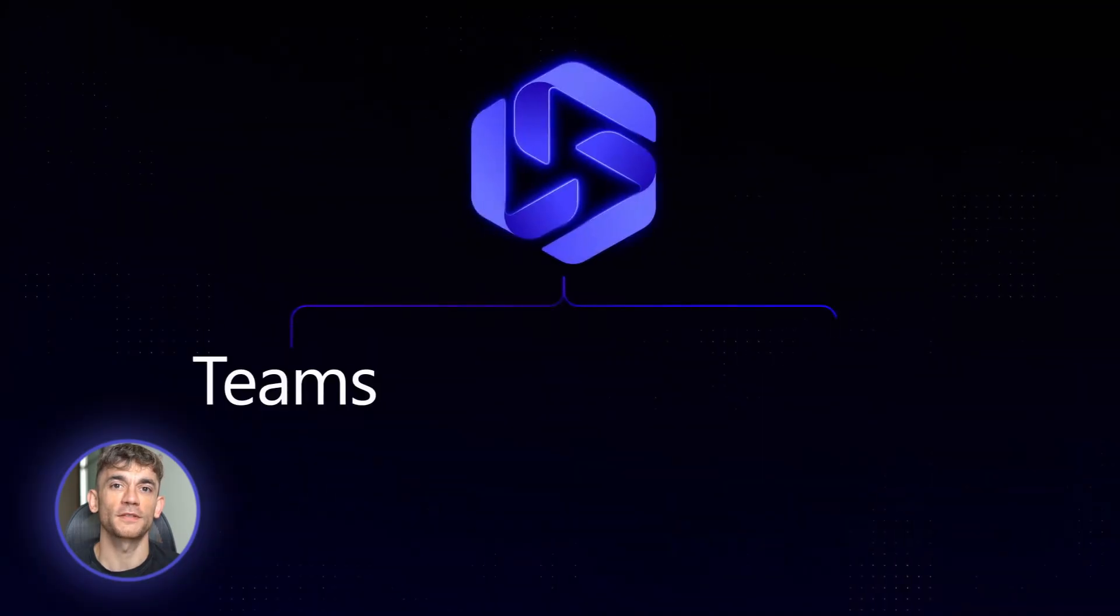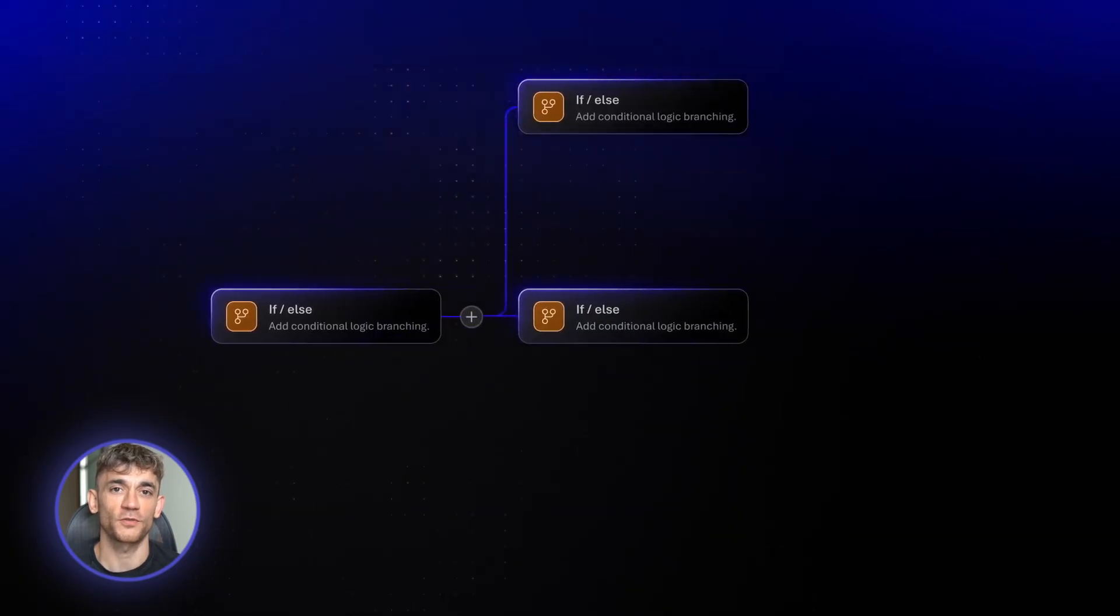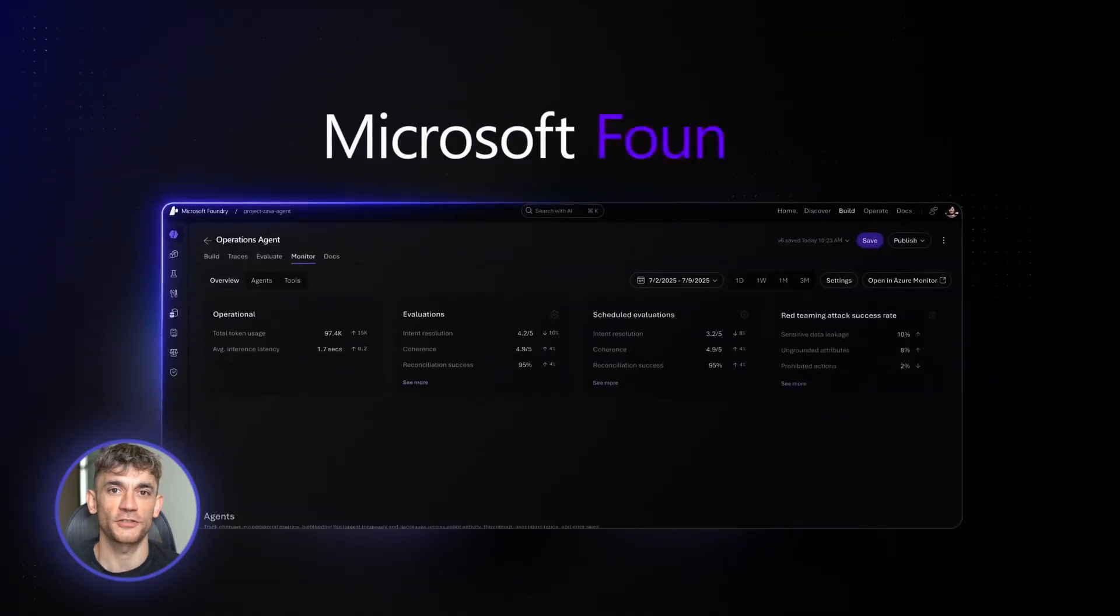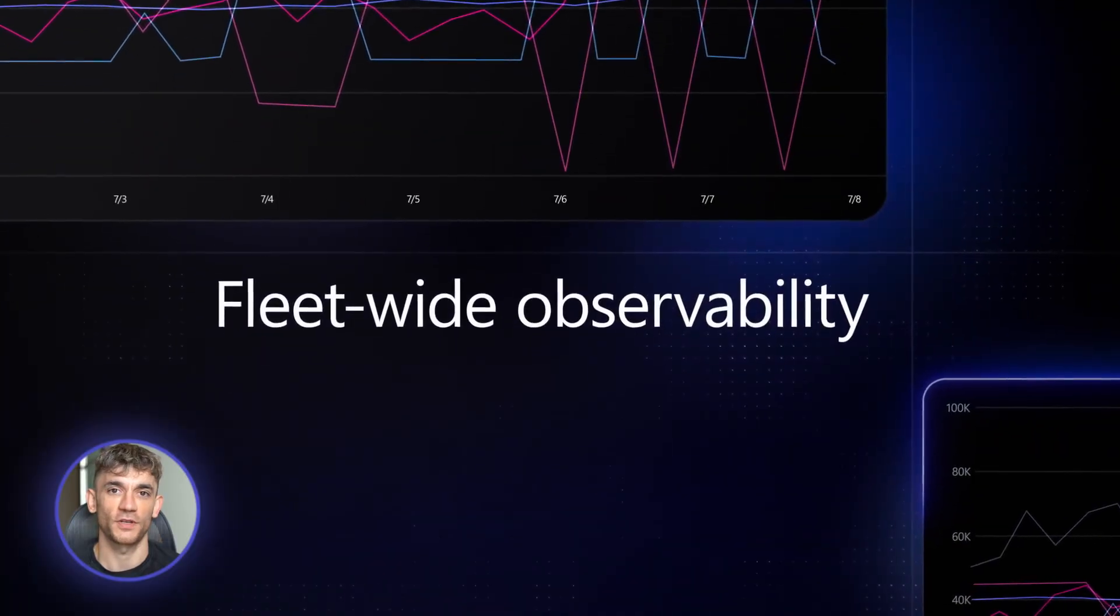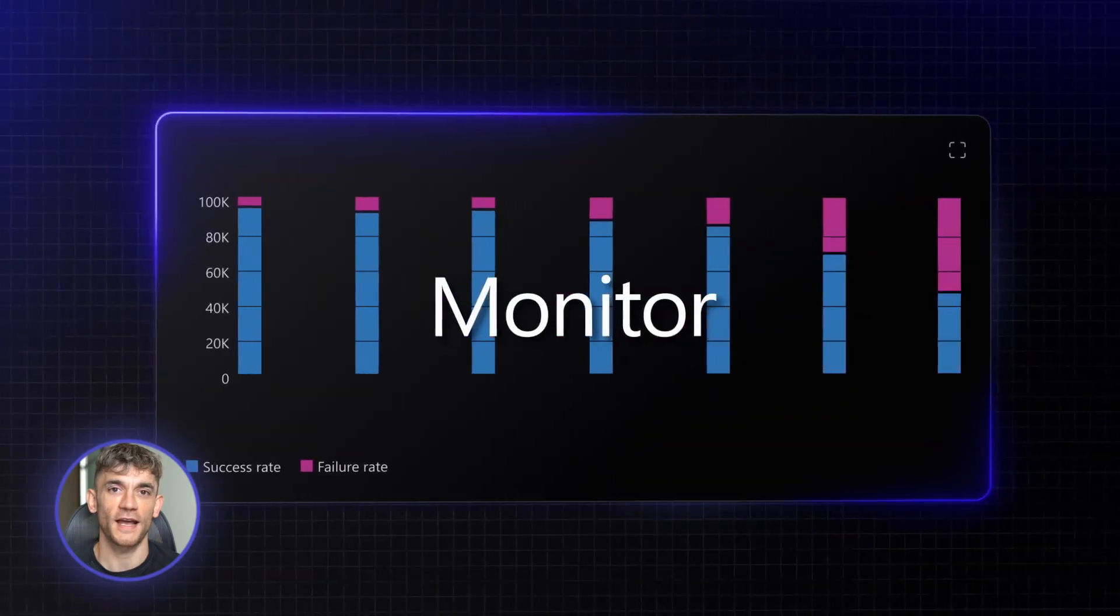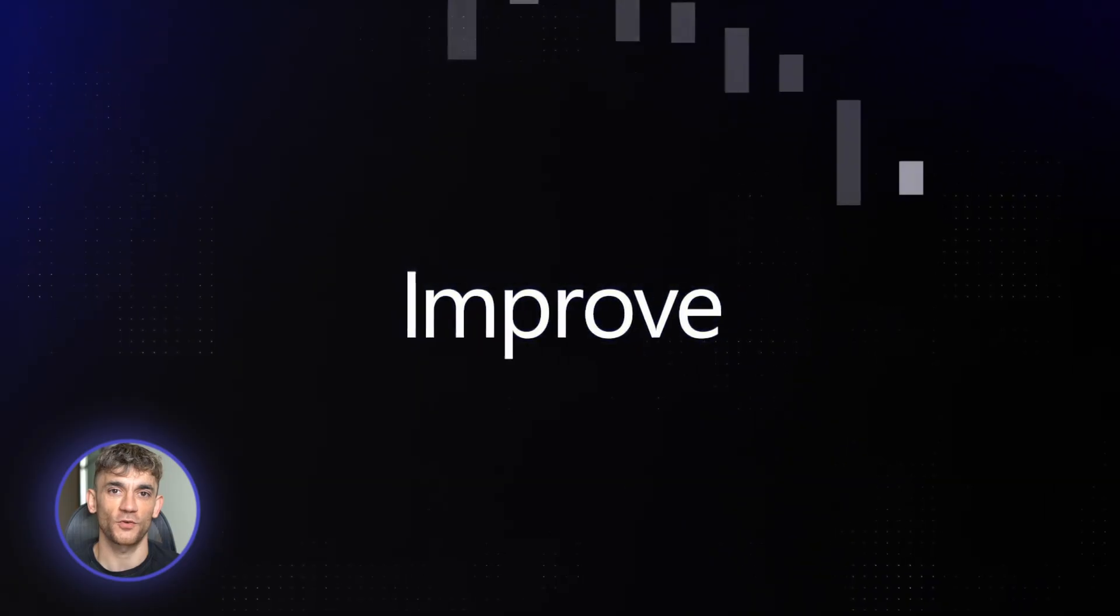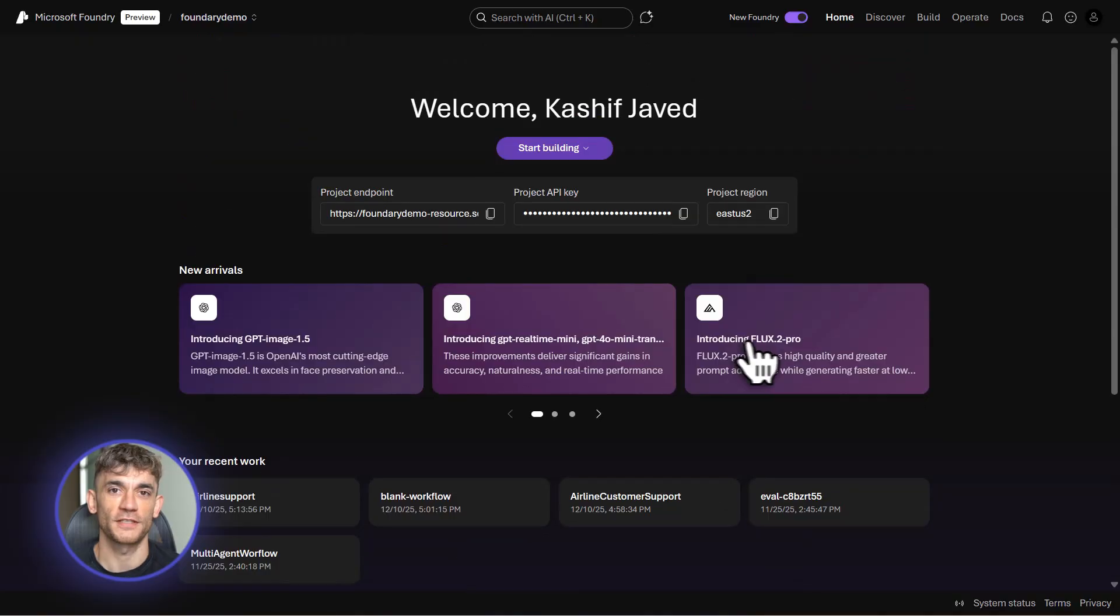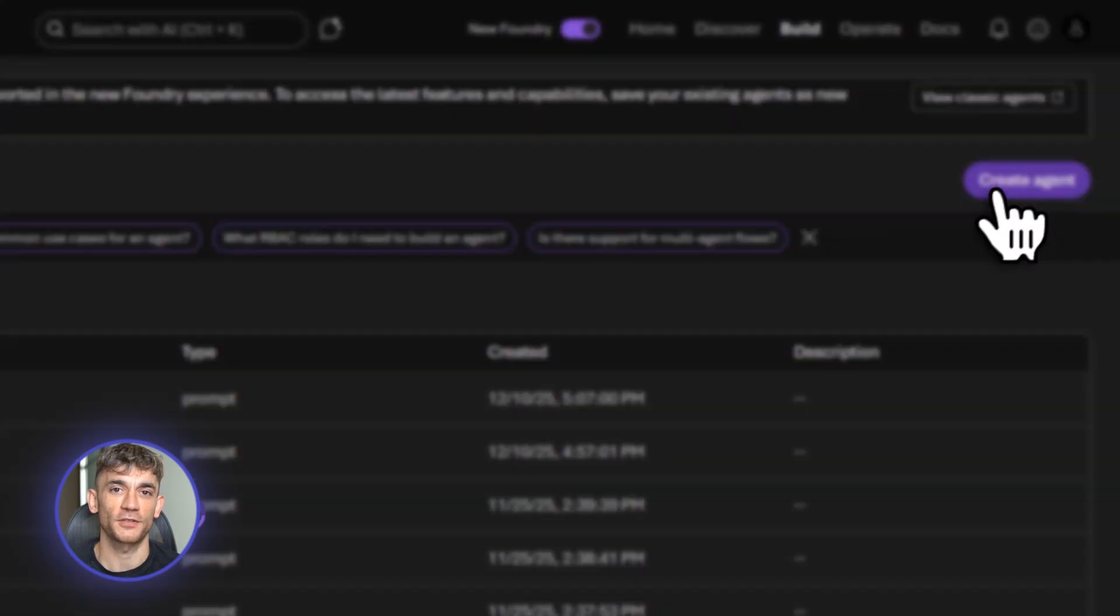Co-pilot is for clicking buttons and basic tasks. Azure AI Foundry is for building real agents that can access your data, use tools, and make decisions. Think of it like this. Co-pilot is a calculator. Azure AI Foundry is a full accounting department that knows your books inside and out. The platform gives you everything you need. You get access to top AI models. You can ground these agents in your actual company data using RAG technology. That means your agent knows your products, your customers, your processes, and you get enterprise security for handling real customer information.